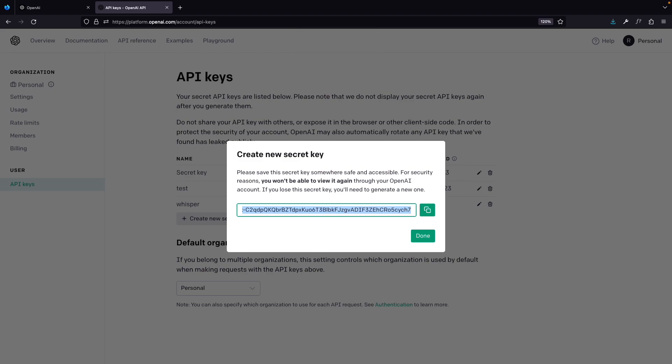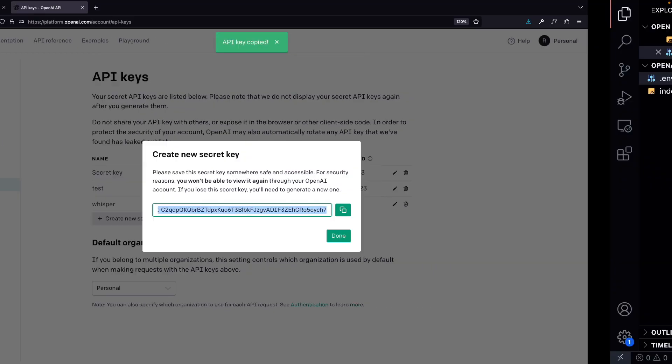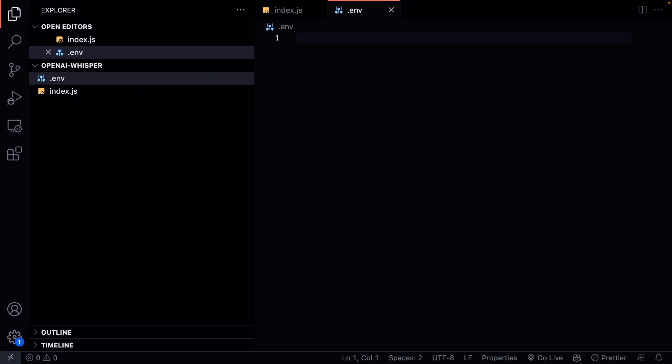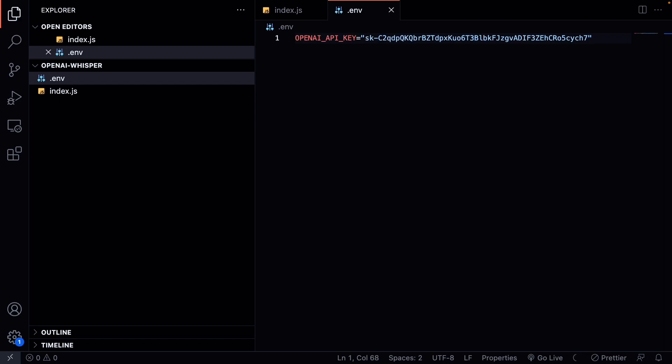Like it says here, if you lose this secret key you can just generate a new one and remove your old one. Make sure you will never share this API key with someone else. Everyone that has access to your API key can make requests on your behalf. And since the API is not free you don't want this to happen. Copy this secret and go back to your code editor. In here we create a new variable called OpenAI API key and paste in our key that we just copied and save it.